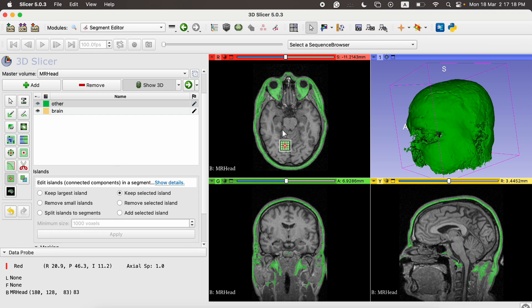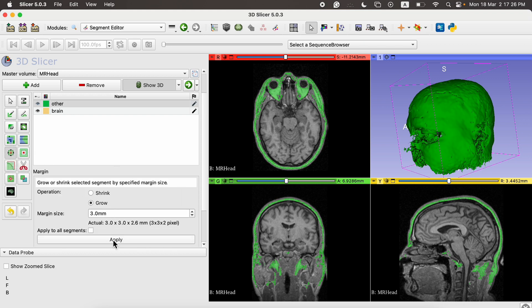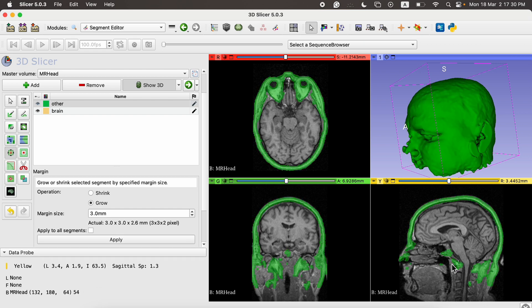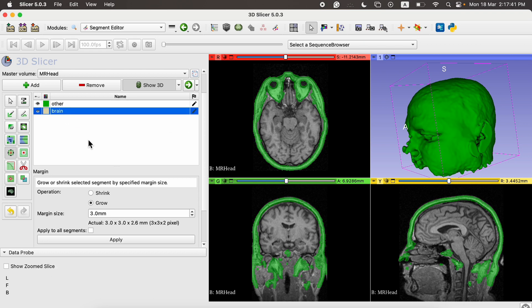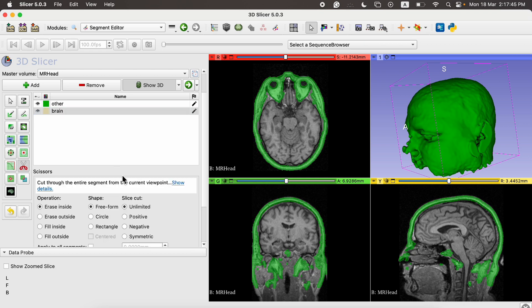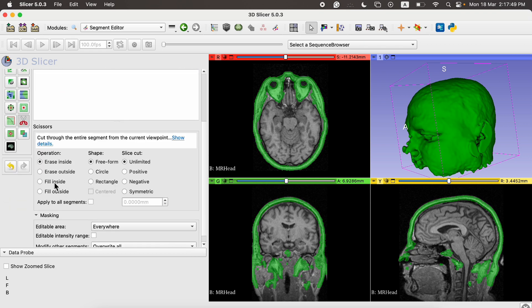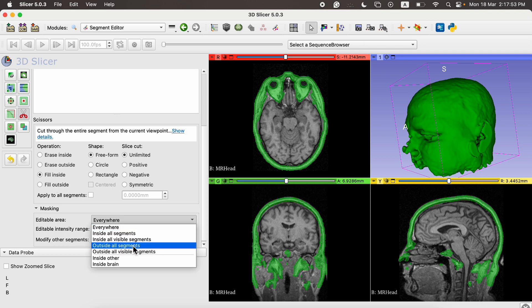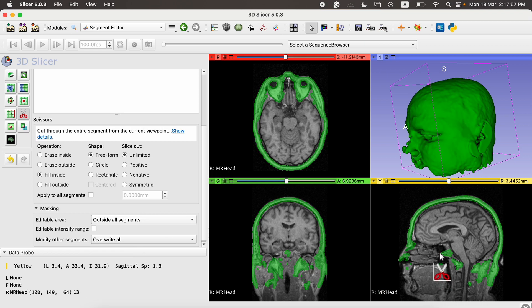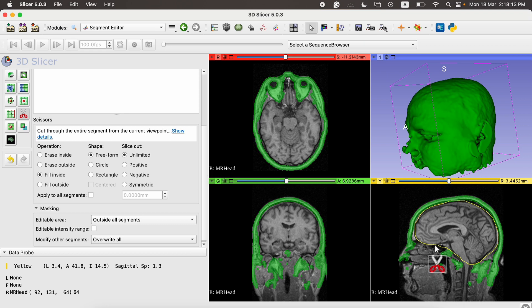Once we click the Island button it delineates the brain region and we are left with only the artifacts. Next click the Margin button and click Grow to expand and capture all the artifact regions we want to delineate. Once satisfied, click the Brain button to switch to the brain segmentation. Click the Scissor button, select Fill Inside, and in the editable area select Outside All Segments. Then draw around the brain region and press Enter.